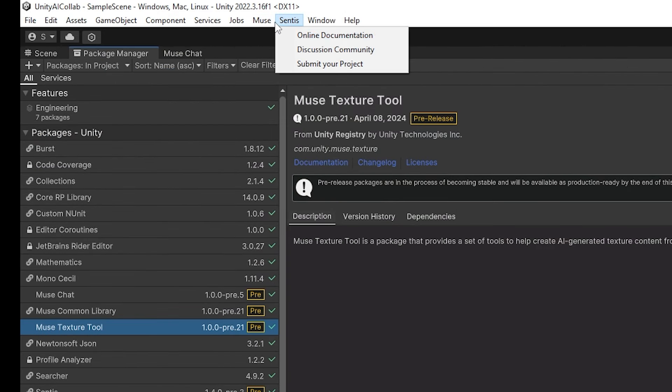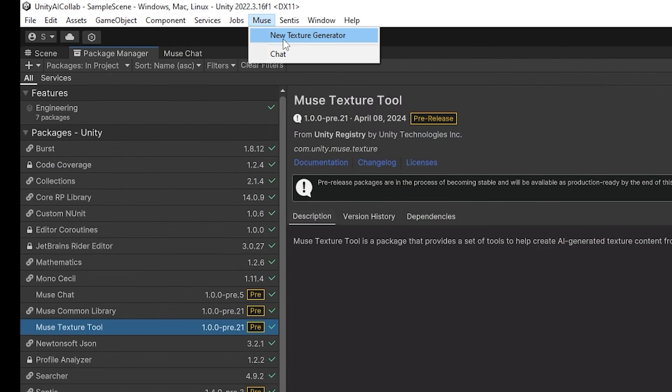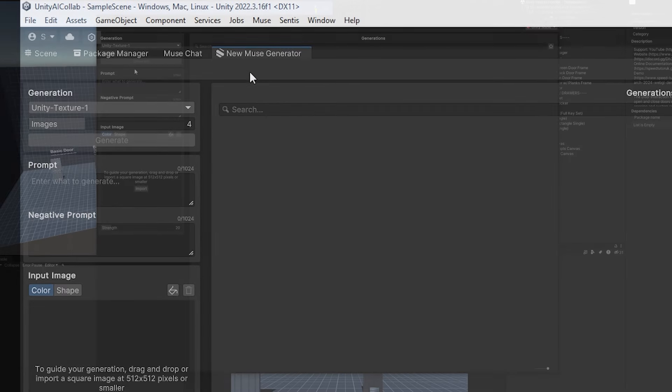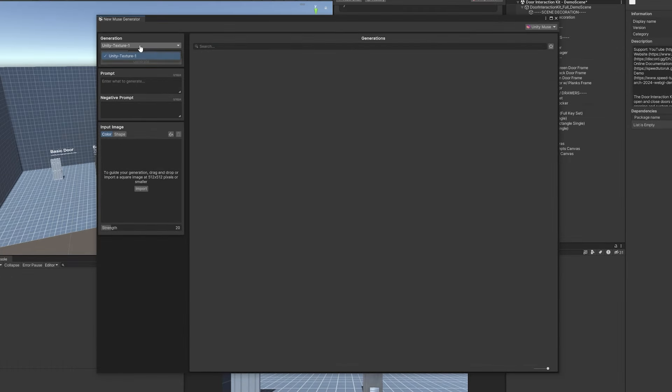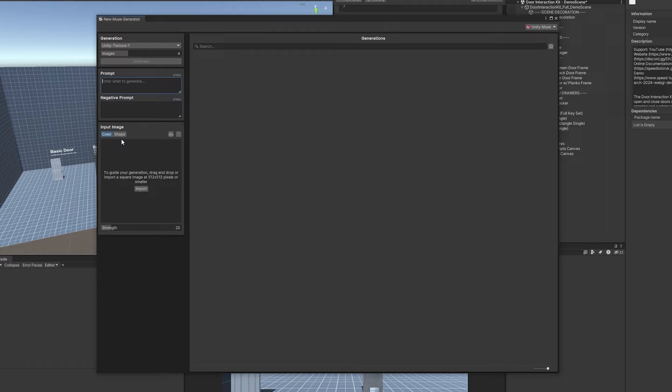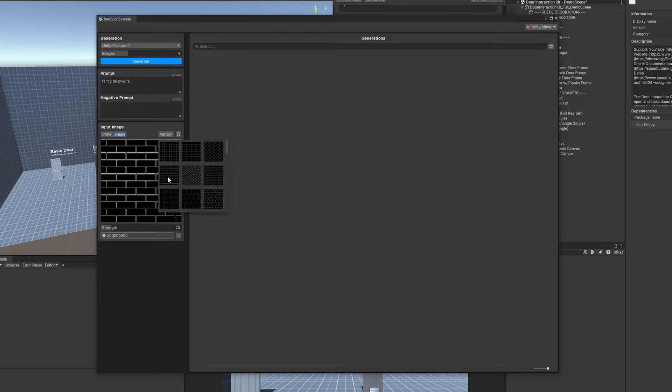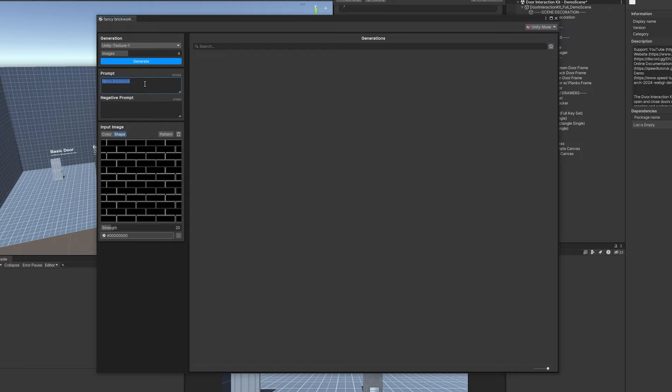When I have upgraded to the most recent version which is pre-release 21 as of recording this, the errors do disappear which is always good. Then you can see that I've got muse and I've got the new texture generator so we can use that and create that so I'll dock that. We've got generation, we can choose how many images it generates, and then we can have a prompt, negative prompt, and we can choose a color or a shape that we want to use. I'm going to go to the input image at the bottom, go to shape, and I'm going to choose the pattern as this brick.